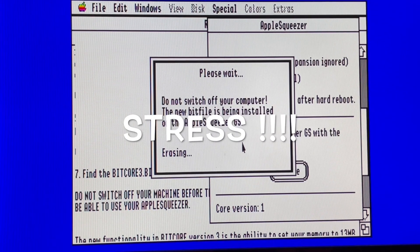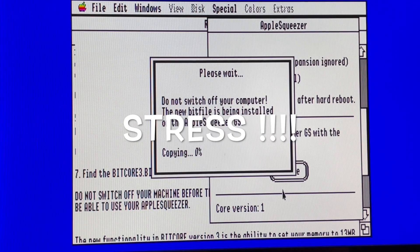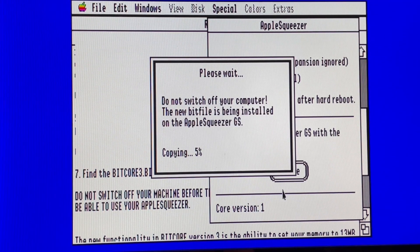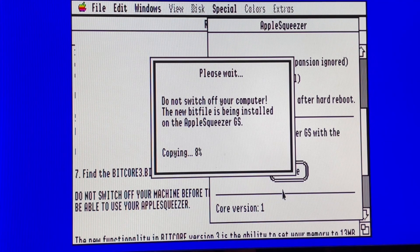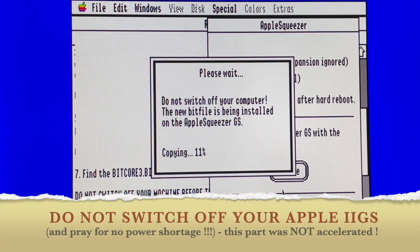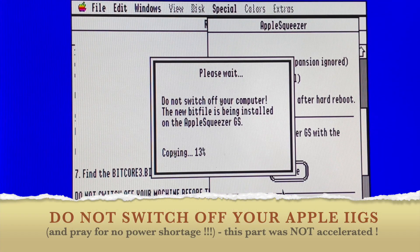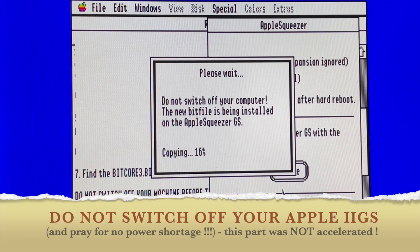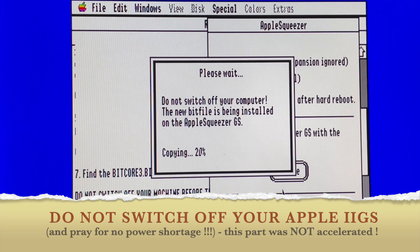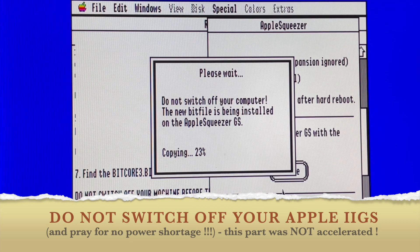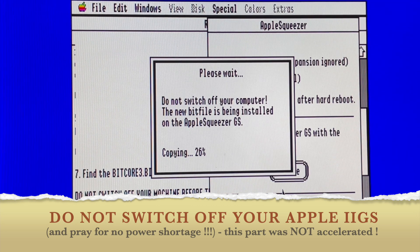I will go into Apple Squeezer disk and take the bitcore 3. And now we need to wait. By the way, I thought that it would go slower.